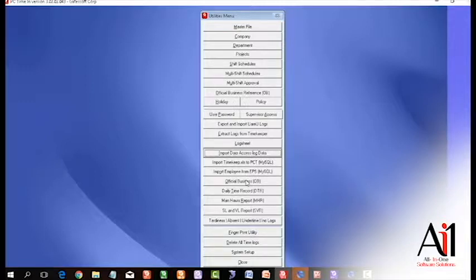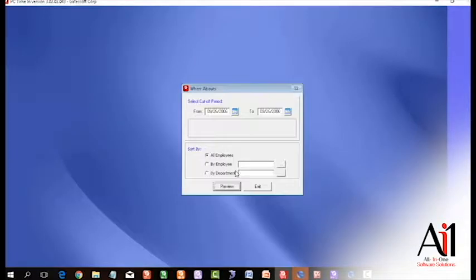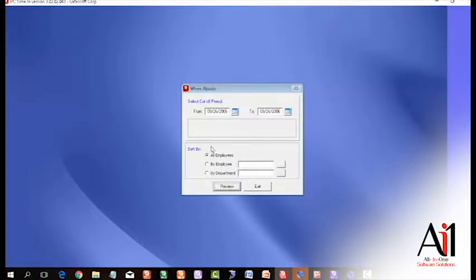You can also do your official business whereabouts. When it comes to the whereabouts functionality, you can see the report of where all your staff have been through a certain particular time frame, from what date to what date.